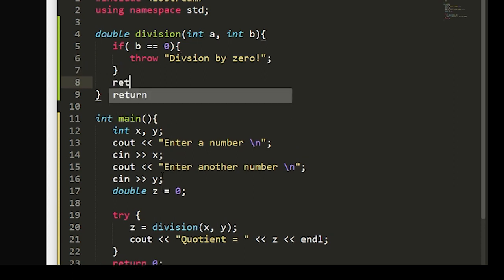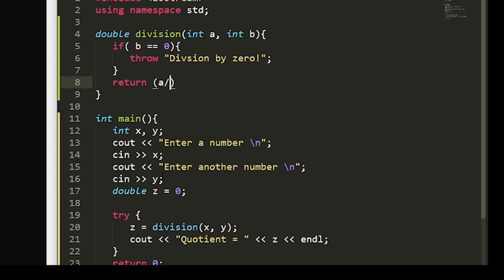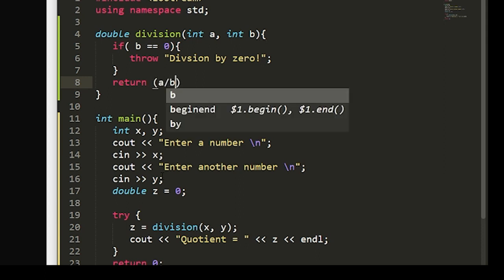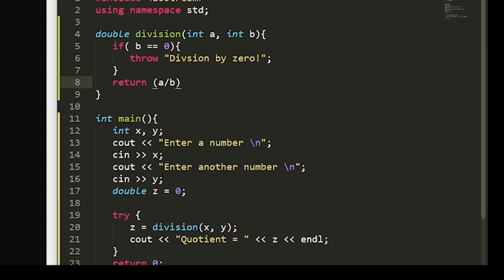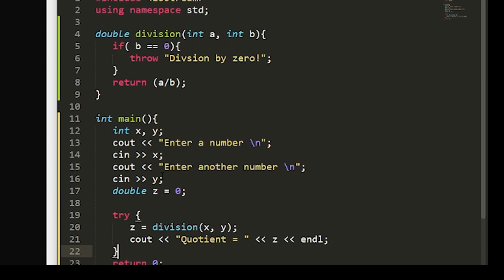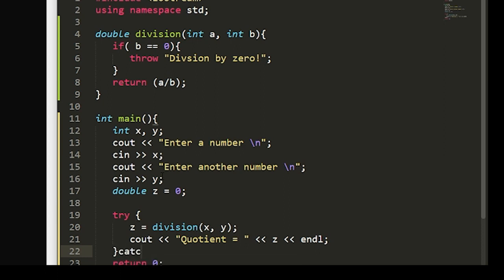And outside of this if condition, we'll have the function return a double of a divided by b, or a slash b. So now we have to complete our try catch block. And to do this, we'll catch a constant and then a pointer to the message.